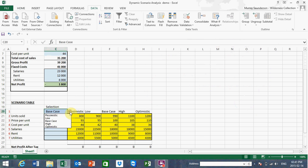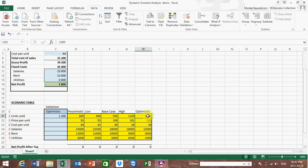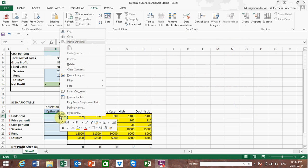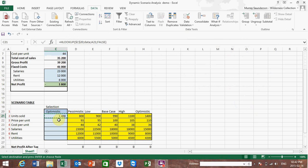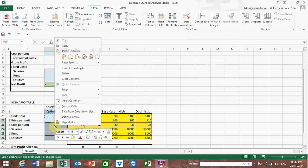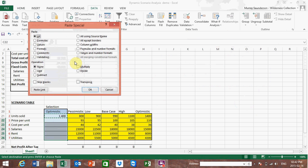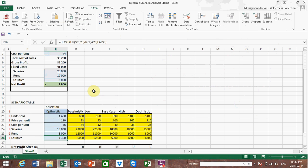Testing: if I change the selection to 'optimistic' it picks up 1200, and changing to a value of 1400 returns 1400. I then copy that cell all the way down, right-click copy, highlight the range, right-click and select Paste Special — formulae only so we don't change the formats. If I change the user selection to 'low', the values relevant to the low scenario appear. The next step is to link this information into the model above.